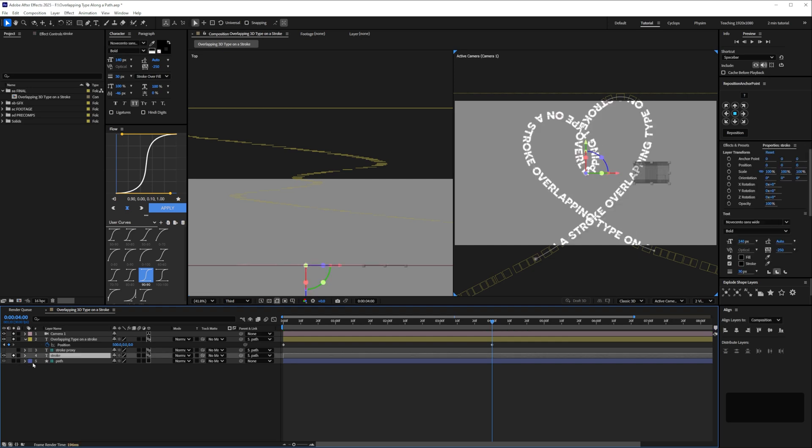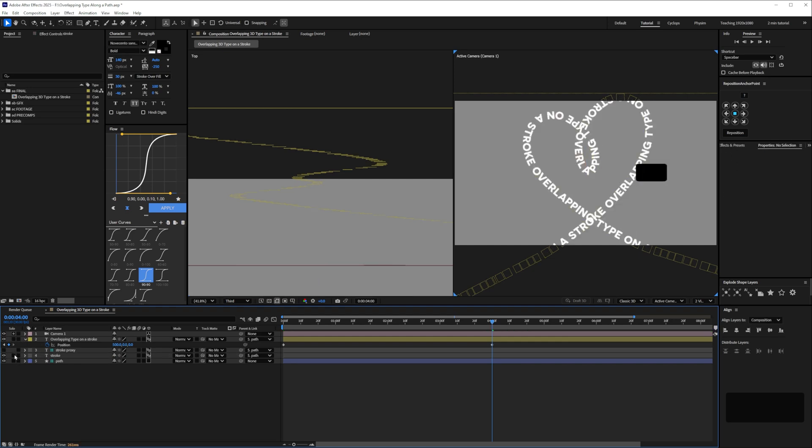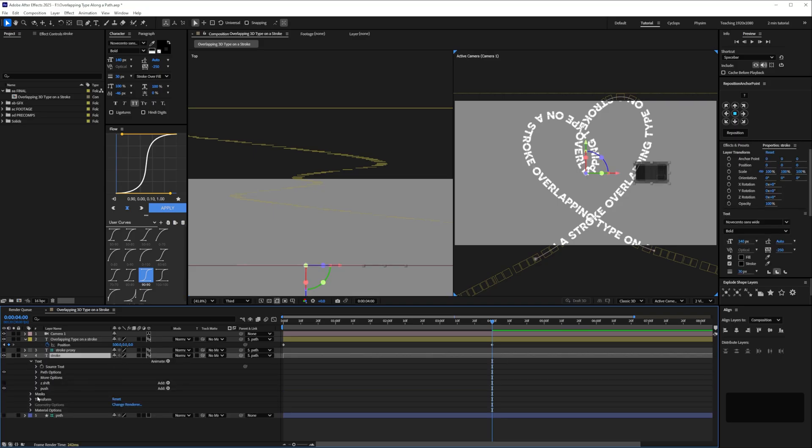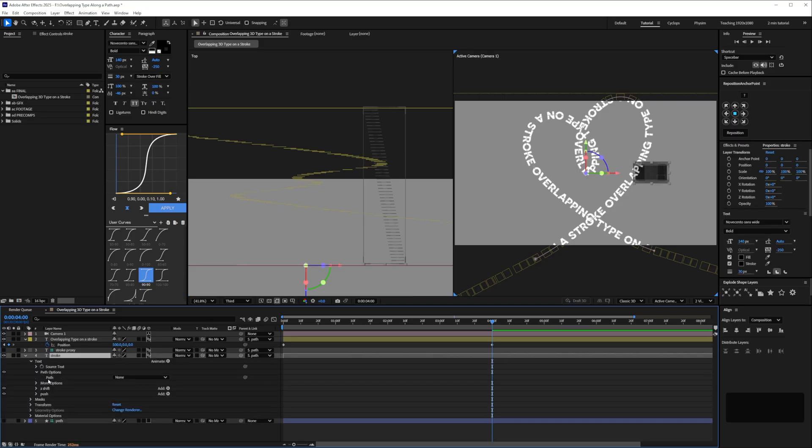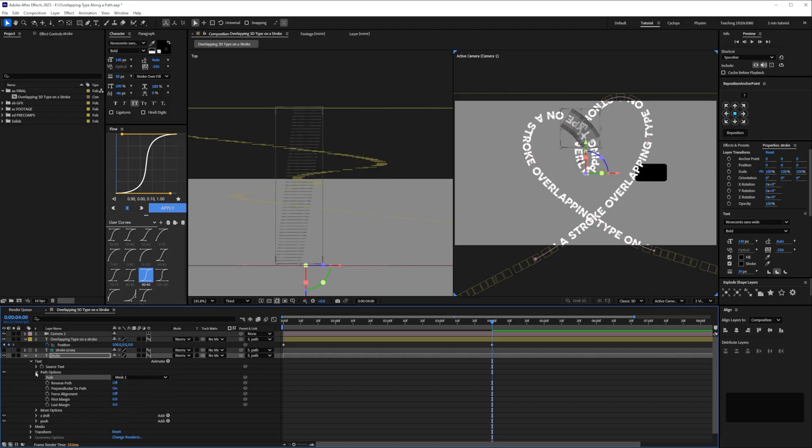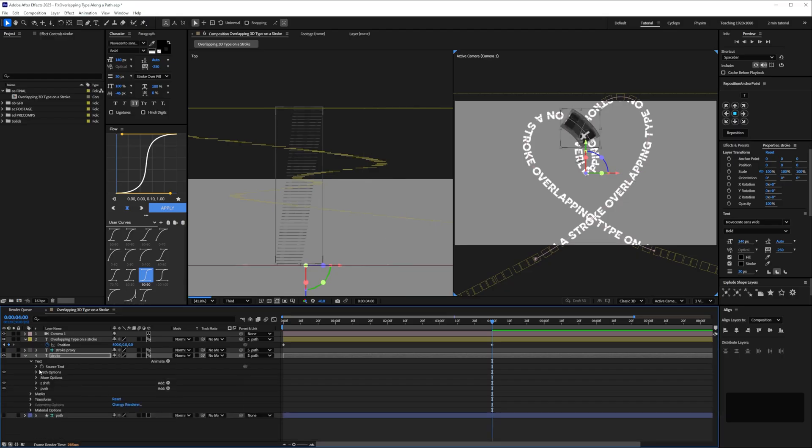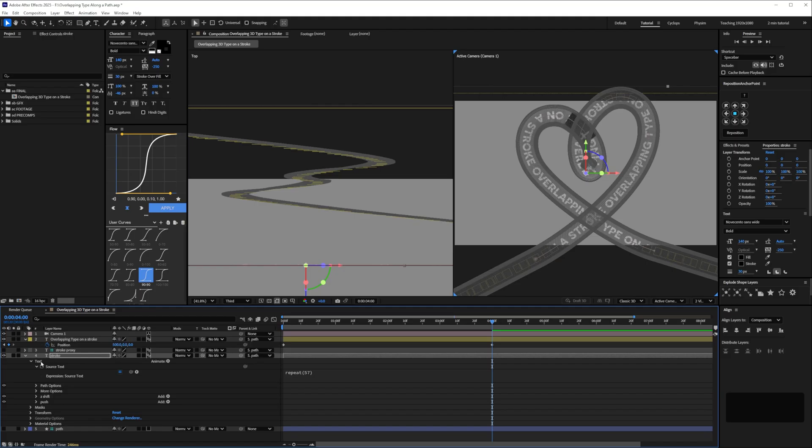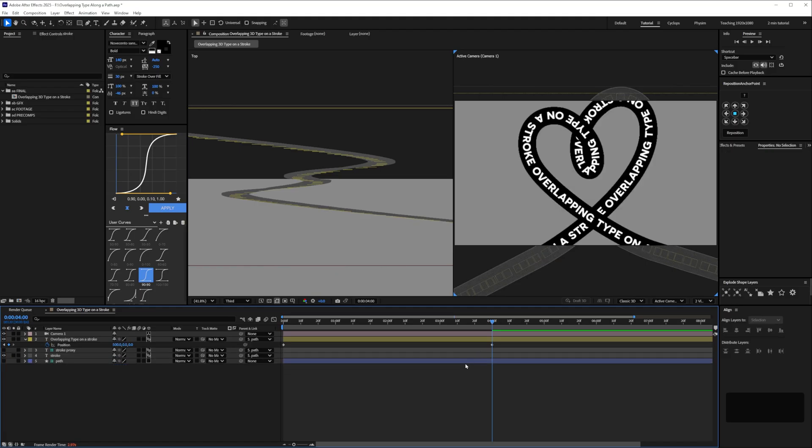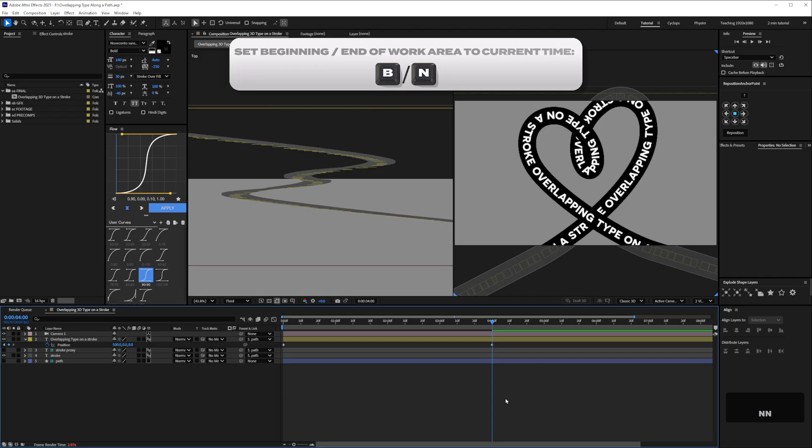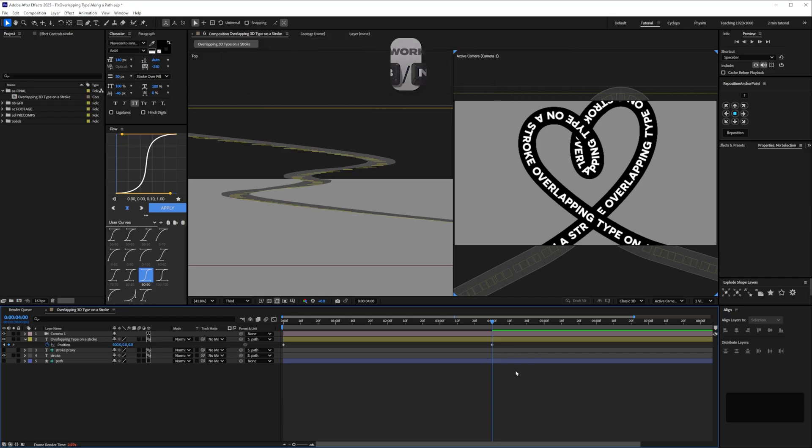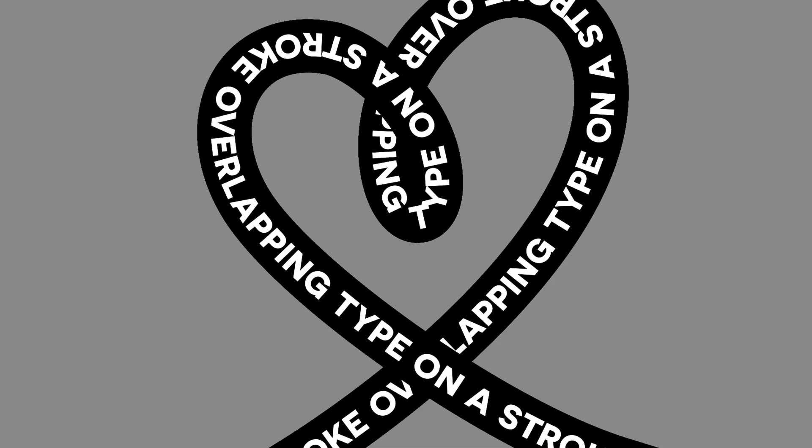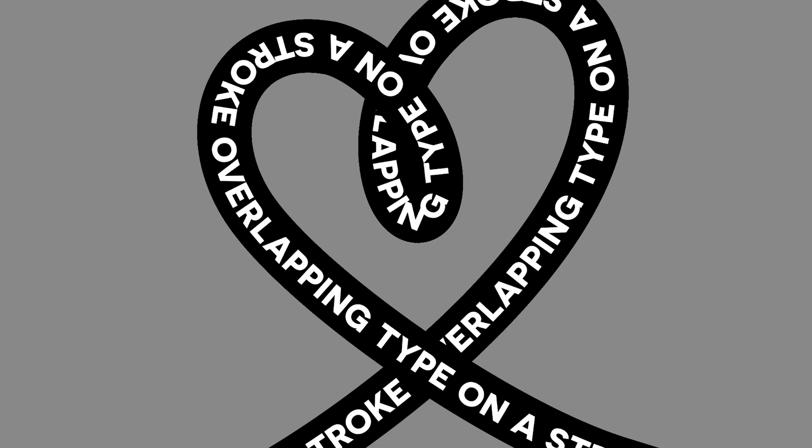So just to check what that looks like with the proper stroke we'll turn off the proxy and then with our stroke we don't need to solo these we just need to enable the z shift the path and then finally the repetitions and if we press N for the end of our work area and preview that it will take a while but we'll get this but we've set that up now so we've essentially got a rig.